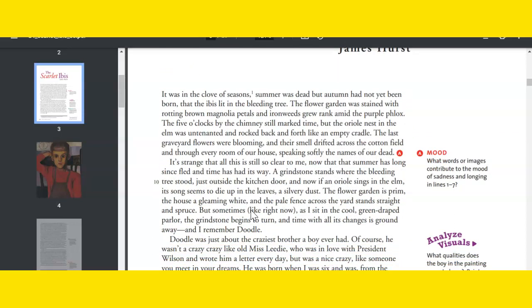It was in the clove of seasons. Summer was dead, but autumn had not yet been born, that the ibis lit in the bleeding tree. The flower garden was stained with rotting brown magnolia petals, and iron weeds grew rank amid the purple phlox. The five o'clocks by the chimney still marked time, but the oriole nest in the elm was untenanted and rocked back and forth like an empty cradle. The last graveyard flowers were blooming, and their smell drifted across the cotton field and through every room of our house, speaking softly the names of our dead. It's strange that all of this still seems so clear to me now that summer has long since fled and time has had its way. A grindstone stands where the bleeding tree once stood, just outside the kitchen door, and now if an oriole sings in the elm, its song seems to die up in the leaves, a silvery dust.